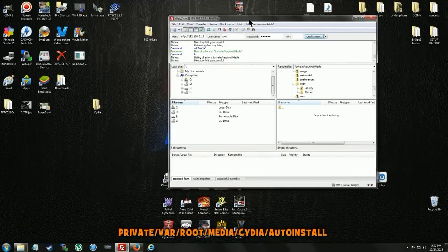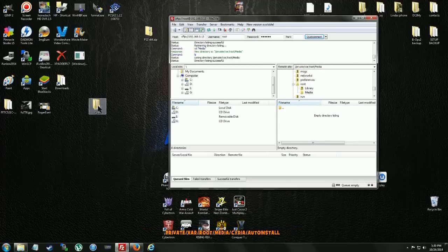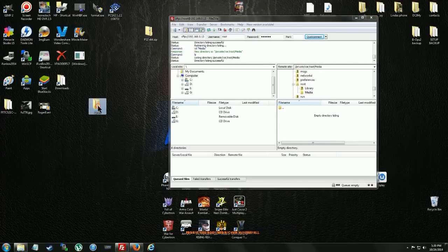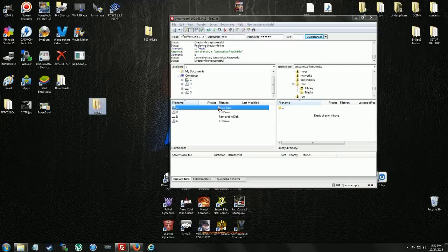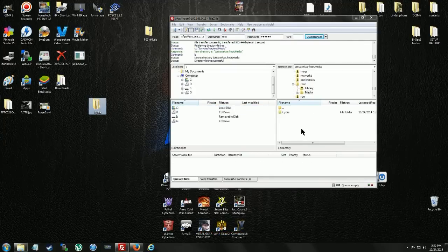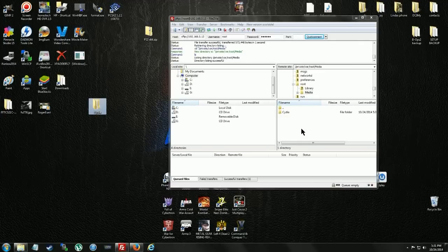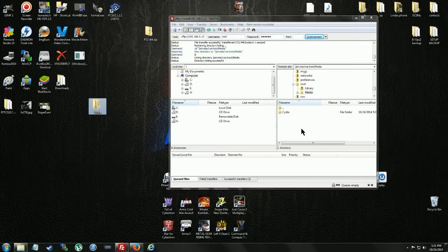Now, that's Cydia file you downloaded. Drag that in here. Now, once this is done transferring, which it is already. Directory listing successful. We're done.